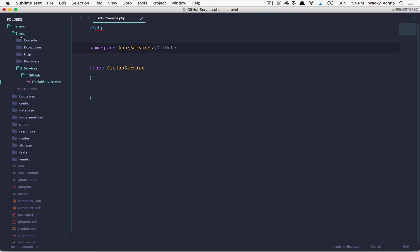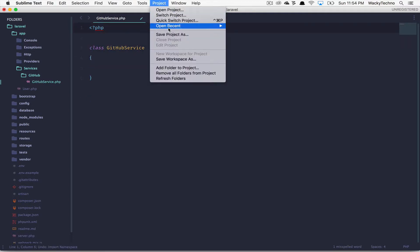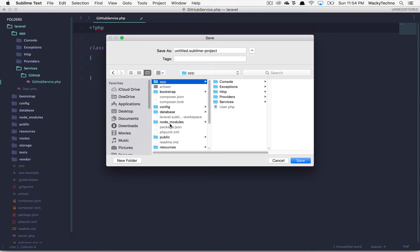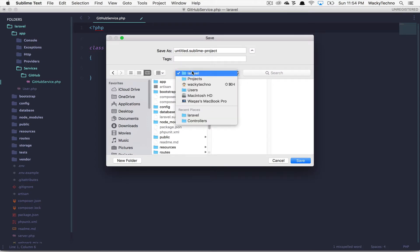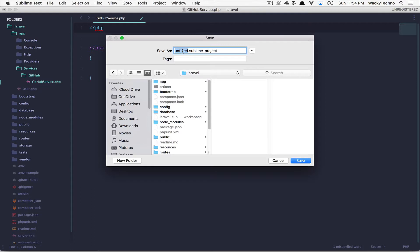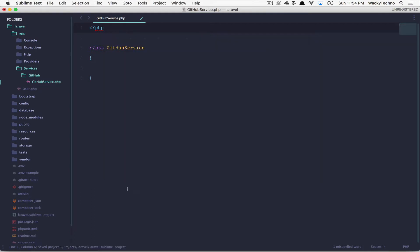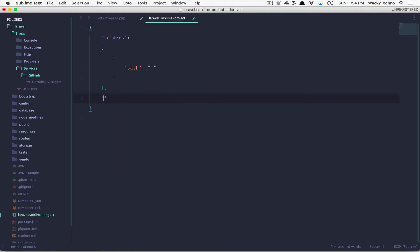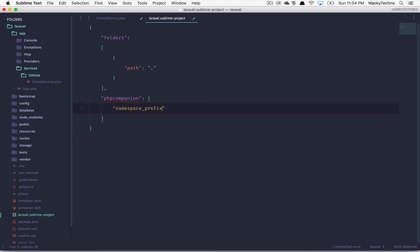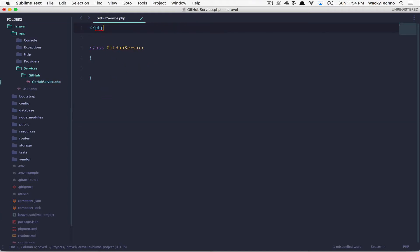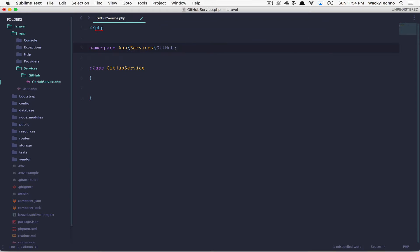So to fix this, let's save this as a project. And let me put that in the proper directory, which is Laravel, and save it as Laravel.sublime-project. There's the file. Open this up, type PHP companion namespace_prefix. And my namespace prefix is app. So we're good to go. Save that. Close it. Go to the import namespace option again. Hit enter. And now you'll see it imported the correct namespace for our class.